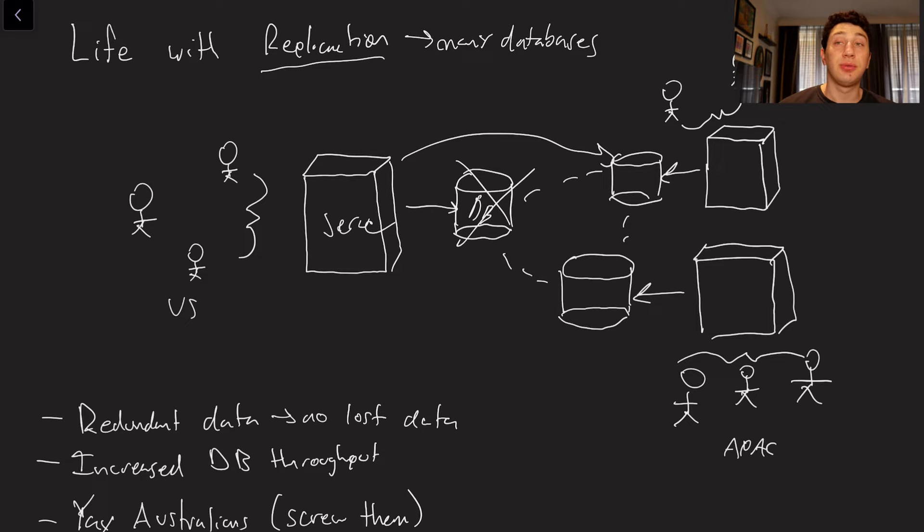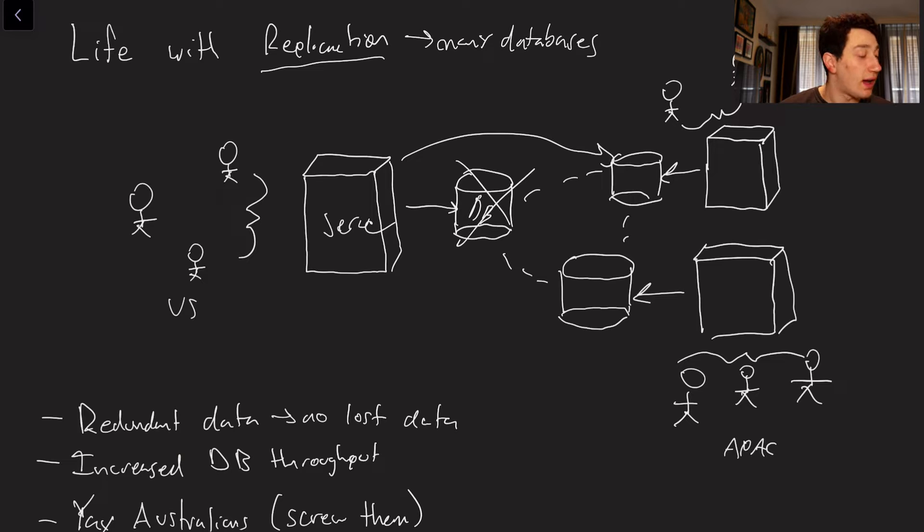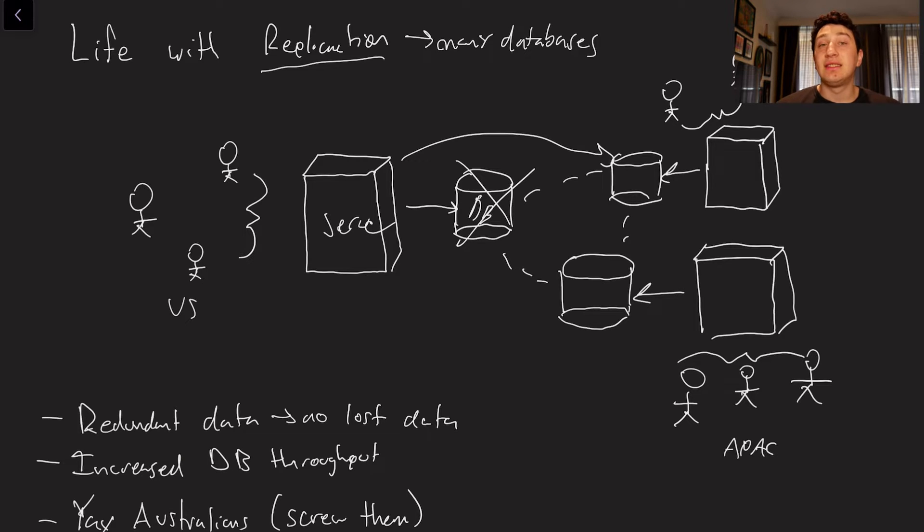So effectively, we've increased our database throughput by three times, just by allowing everyone to use their own copy of the data. Obviously, this is going to come with some caveats, but we'll discuss those later.